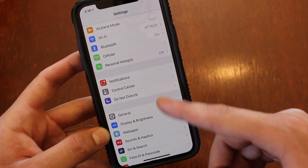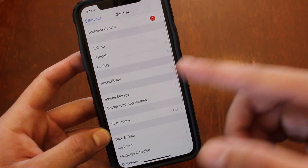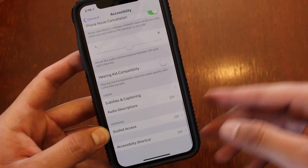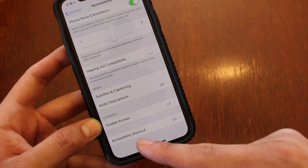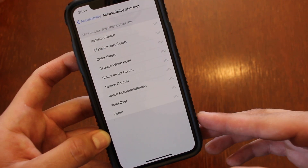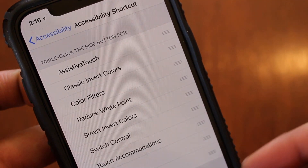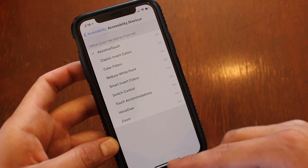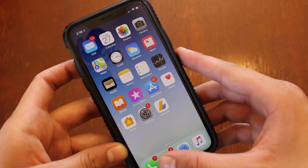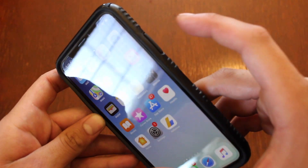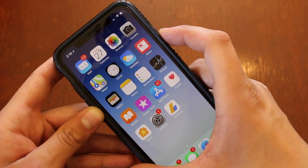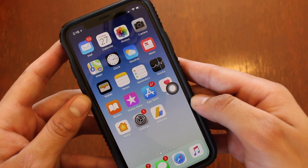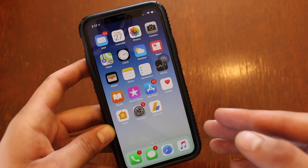To set up the shortcut, go into Settings, go to General, go to Accessibility, then scroll all the way down until you see Accessibility Shortcut. Click into that and select the Assistive Touch option. Now let's try it out — all you have to do is triple-click the power button to bring up Assistive Touch, and there we are.